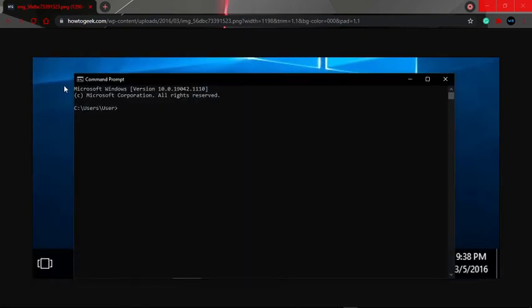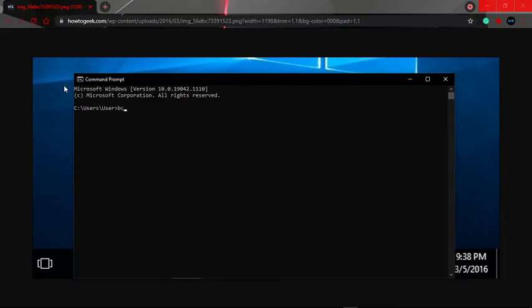You're going to get this screen and now I want you to type in the exact thing that I'm going to type in my command prompt. It's going to be bcdedit space slash set slash,